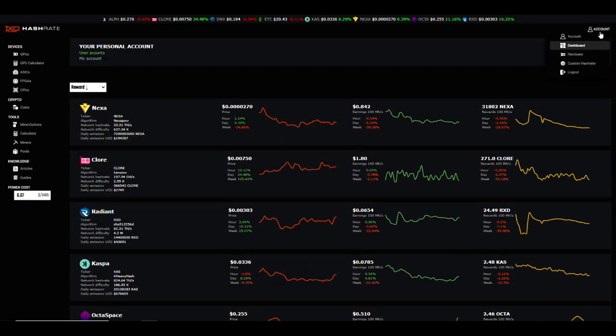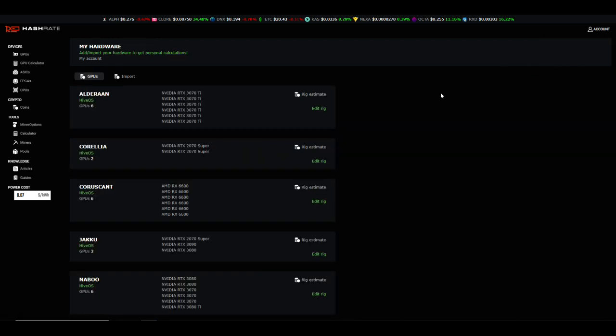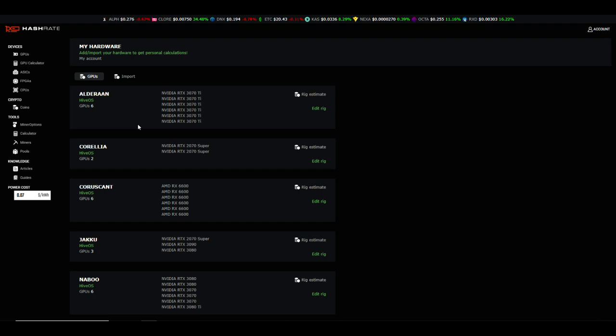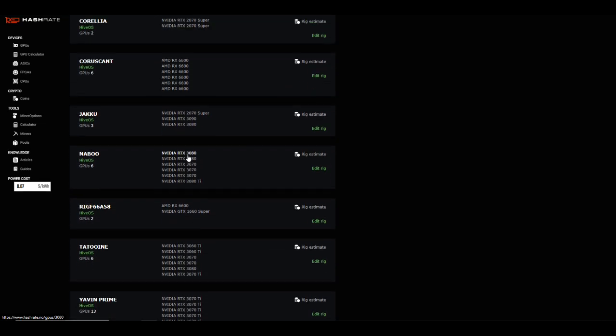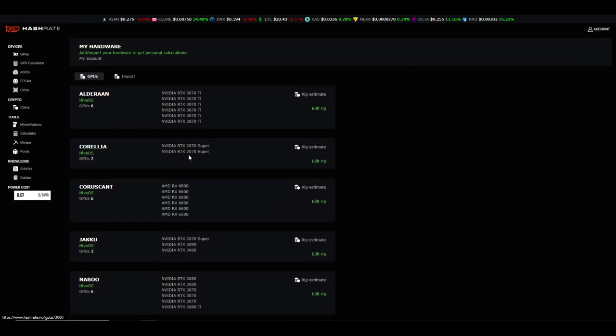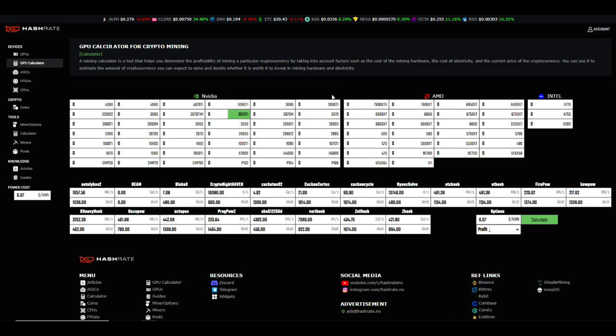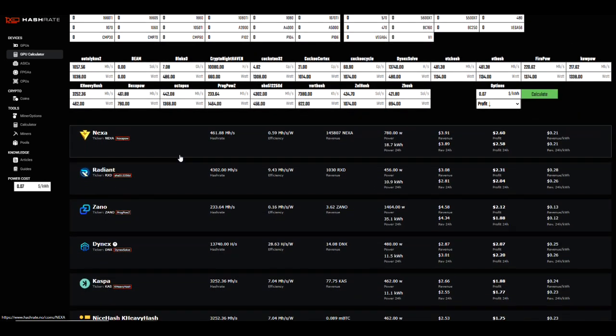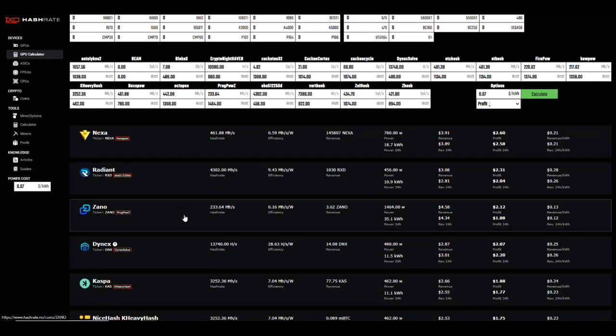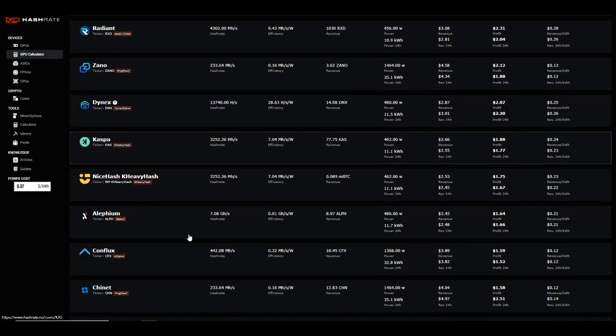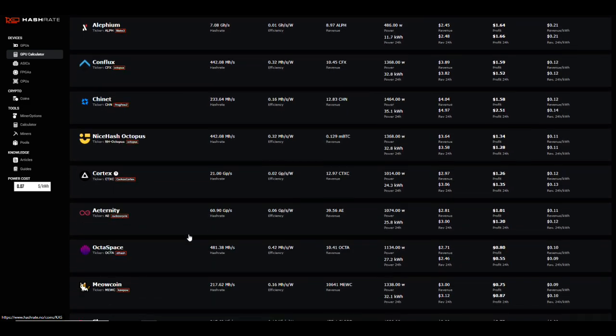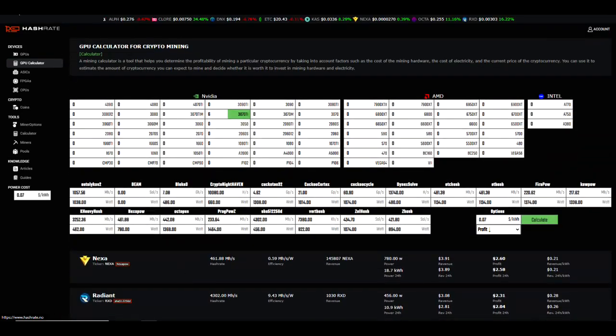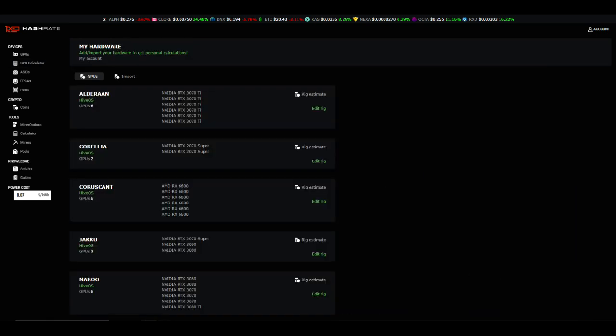Let's explore a few other features that you may find helpful. The next thing is going to be your hardware page. You have every rig listed here with all of the GPUs. If you want to estimate your earnings on a specific rig, there's a rig estimate button here. Once you select that, it automatically puts in your GPUs and all of your hash rates, and then you can edit your price per kilowatt hour. Once you select calculate, it's going to show you in the order of what is most profitable to the least profitable.